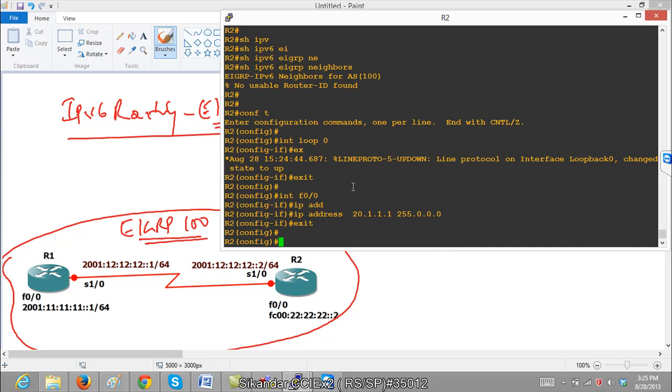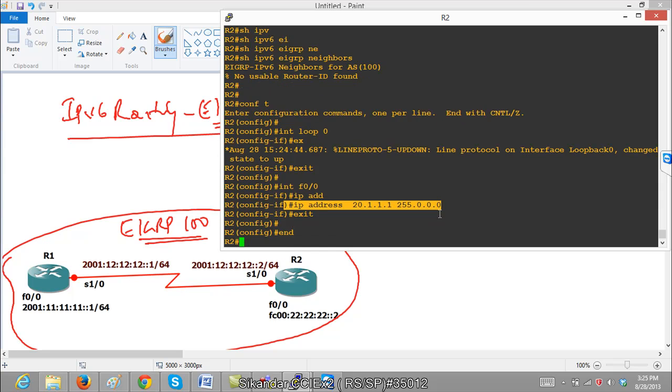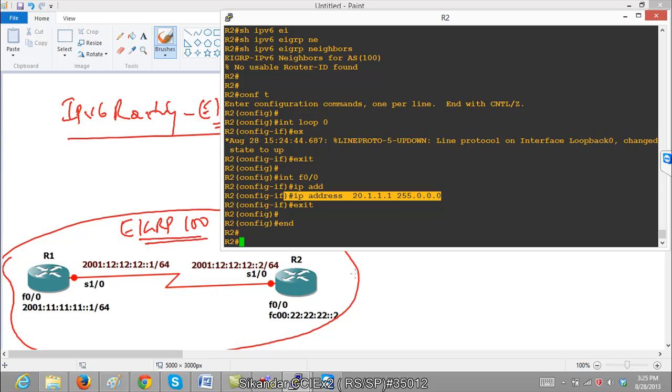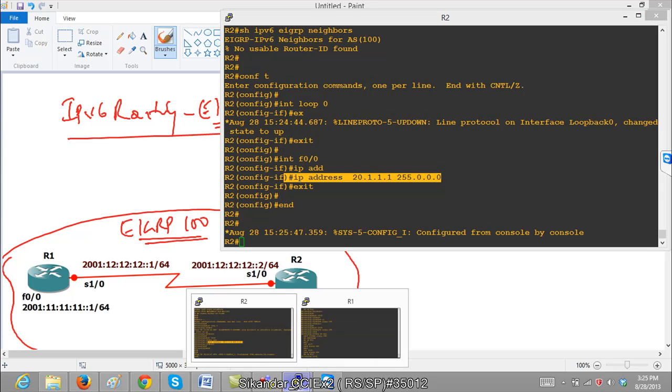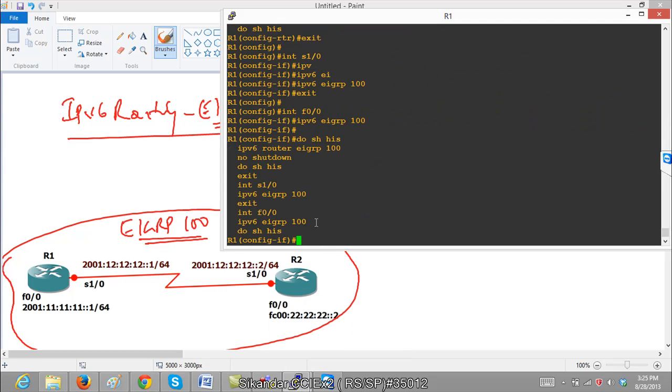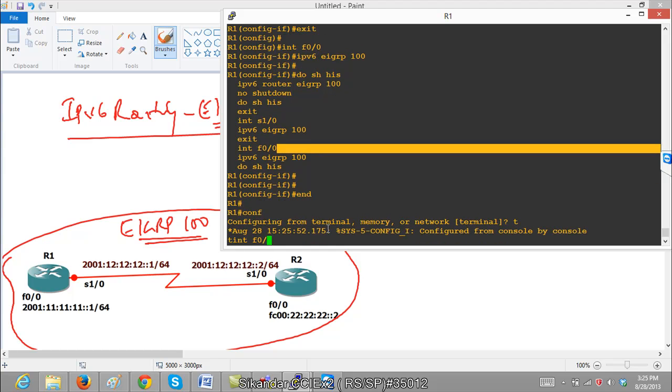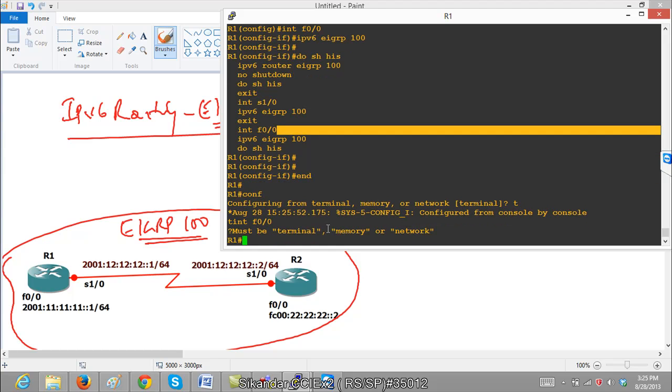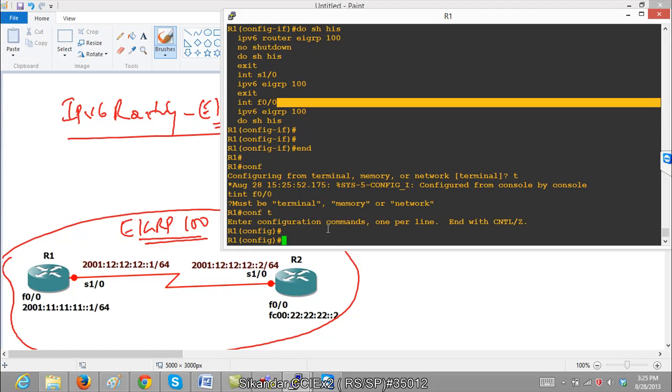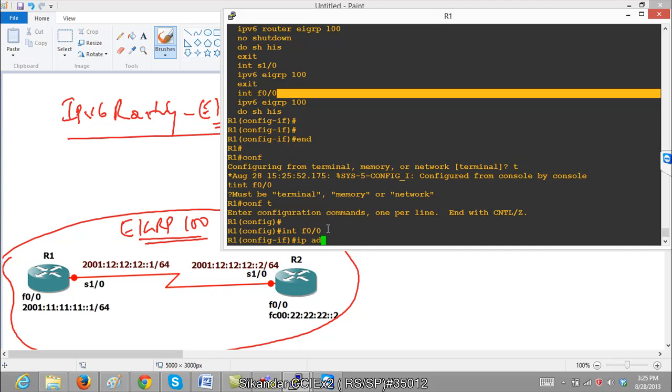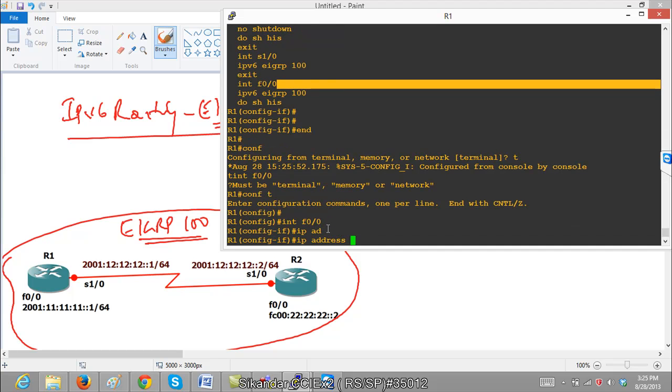What I did is, I just tried to configure an IPv4 address on the interfaces. So just for testing purpose, we really don't need IPv4 address, but router id is something we need. So I am going to configure some interface with some IPv4 address, so that it can automatically take this address as router id.